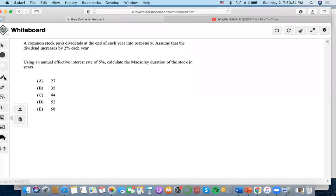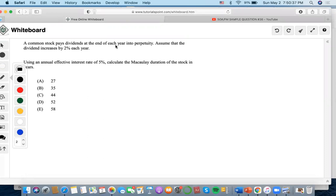Hi, so now we're going to do this problem. The common stock pays dividends at the end of each year. Assume that the dividend increases using an annual effective interest rate of 5%. Calculate the Macaulay duration.